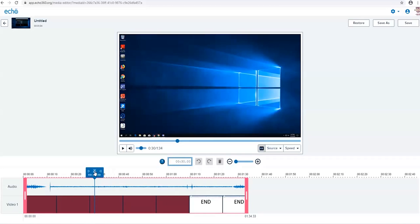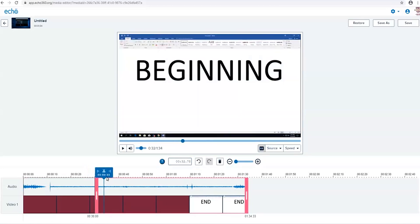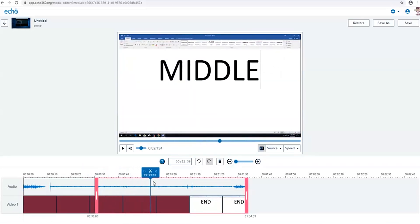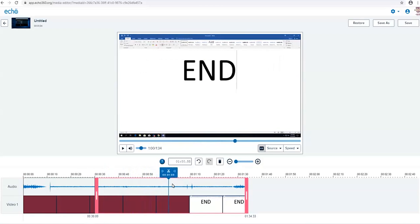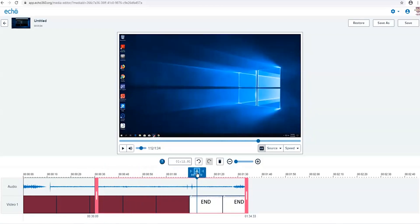Then drag the icon toward the end of the clip you want to edit out and click the scissors once more. Now you have made a total of three splits.